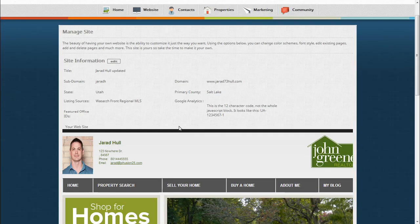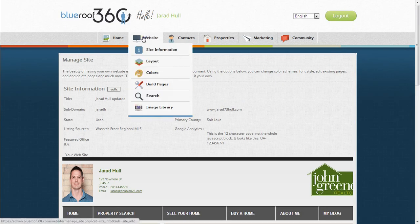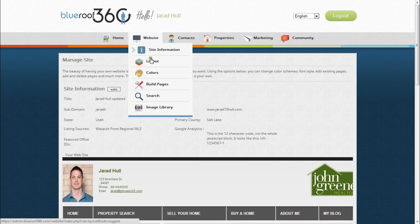The layout option will allow you to change your current layout of your site using one of our professionally designed layouts.